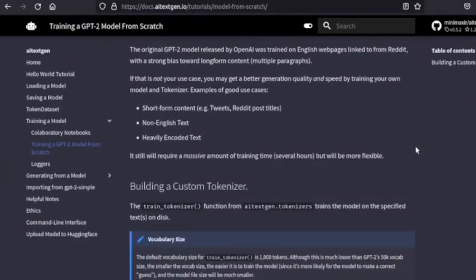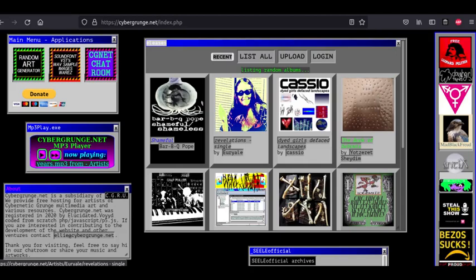Please subscribe and consider supporting CGRU by setting up a monthly donation on www.cybergrunge.net.